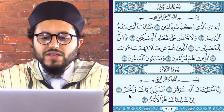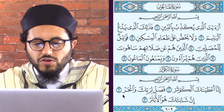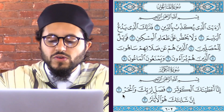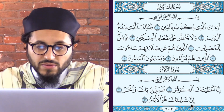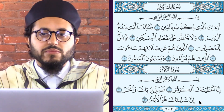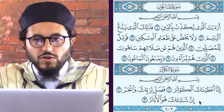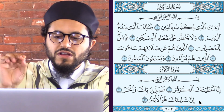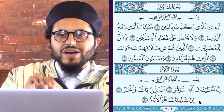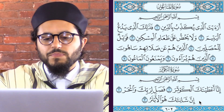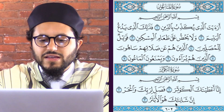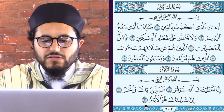Fasalli Lirabbika Wanhar — no Mudood, no Nunesakinah, no Tanween, no Idgham. We haven't seen Idgham of consonants in all these Surahs. That's why I told you it's rare for the Idgham of consonants to come. Inna Shani'aka Huwa Al-Abtar.